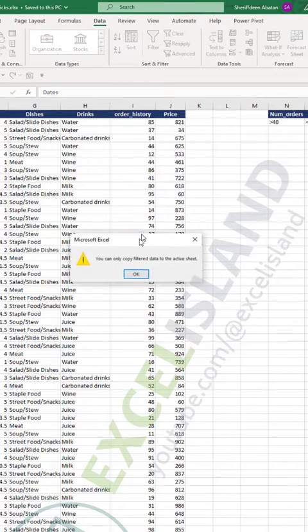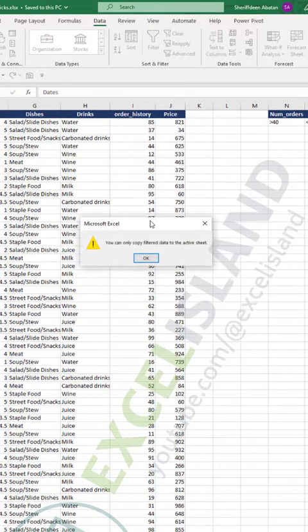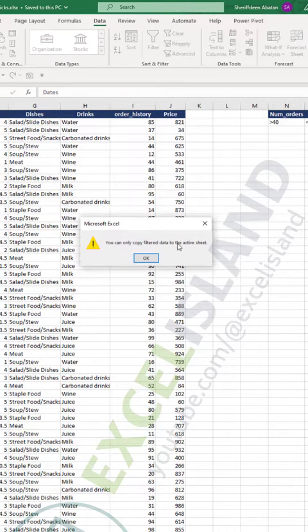Boom! I get an error. Excel says you can only copy filtered data to the active sheet. So this is the wrong way to do it.